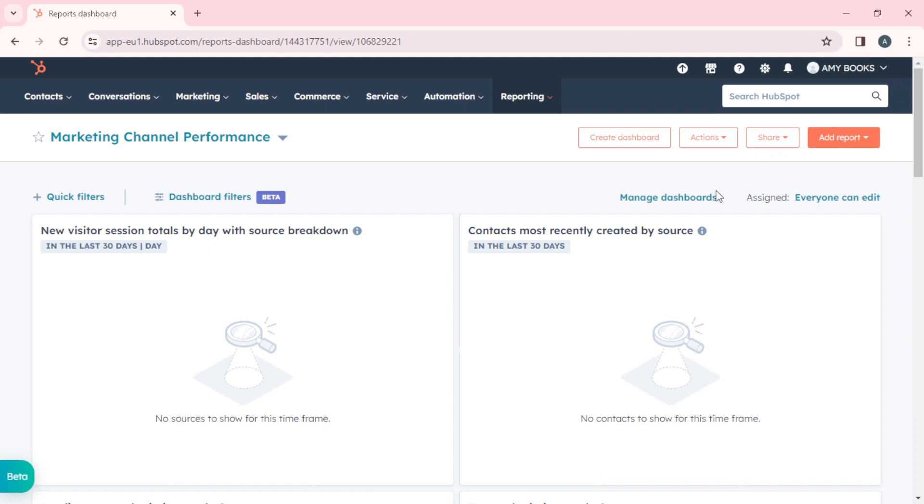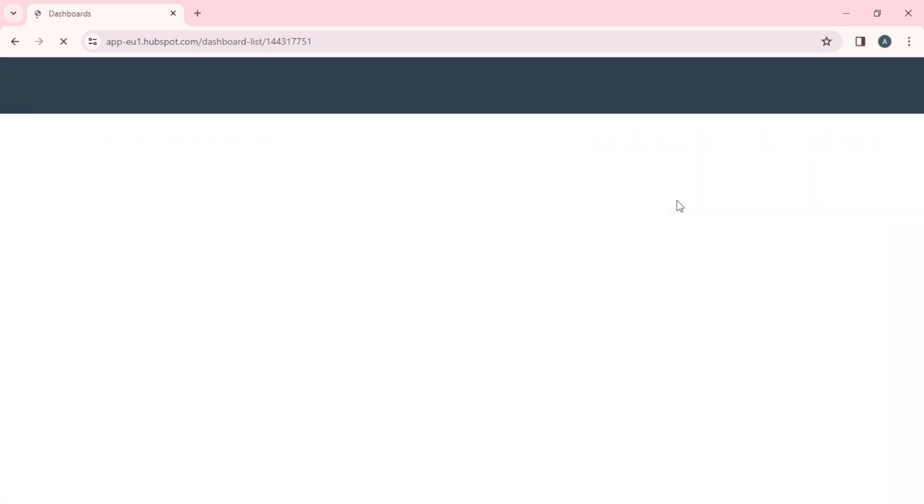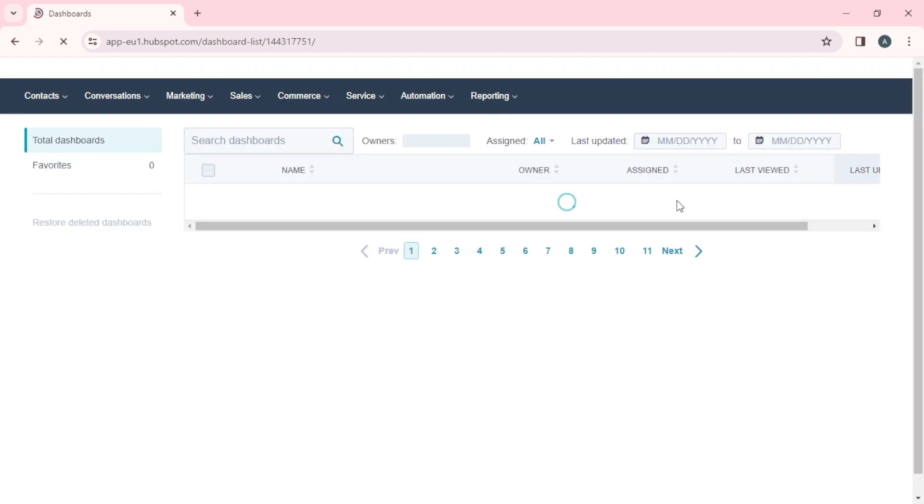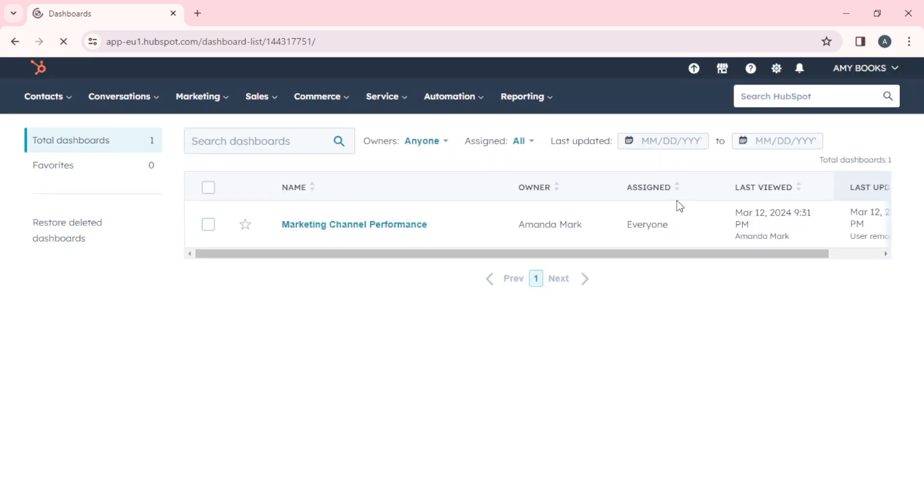Here I have Manage Dashboards. You can click on manage dashboards to see how you can further manage your dashboard and do a lot of customization. This is my dashboard Marketing Channel Performance. I'm the owner and I'm assigned this to everyone.